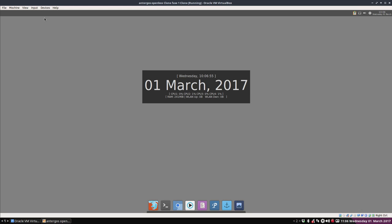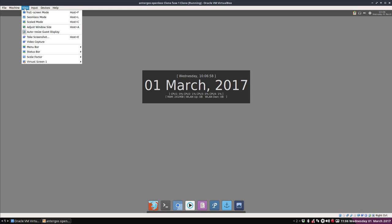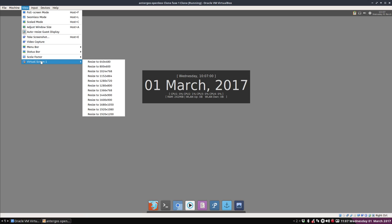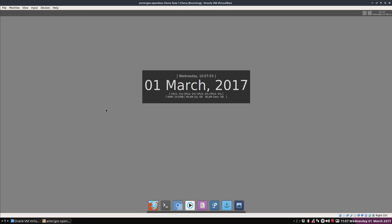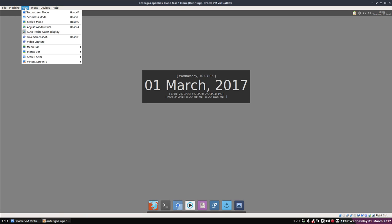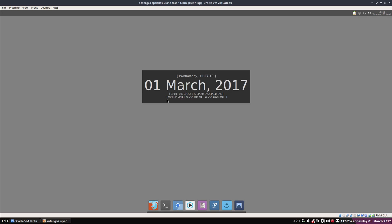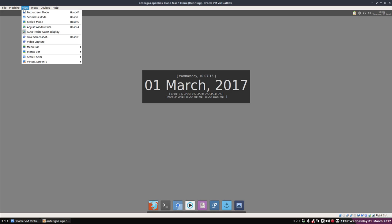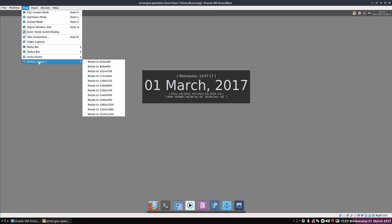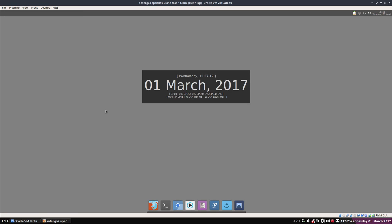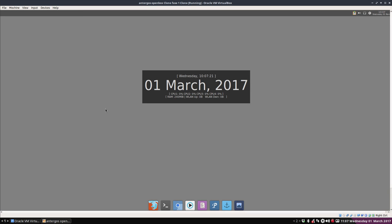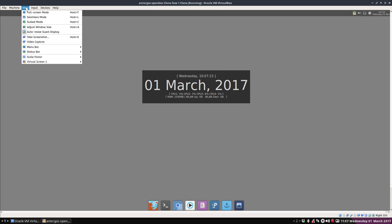Welcome to the tutorial about Antergos OpenBox. We're going to set the resizing to 1920 and then go to full screen mode and wait for the magic to happen. If it doesn't happen you type Ctrl F again, so VirtualBox sometimes has an issue.